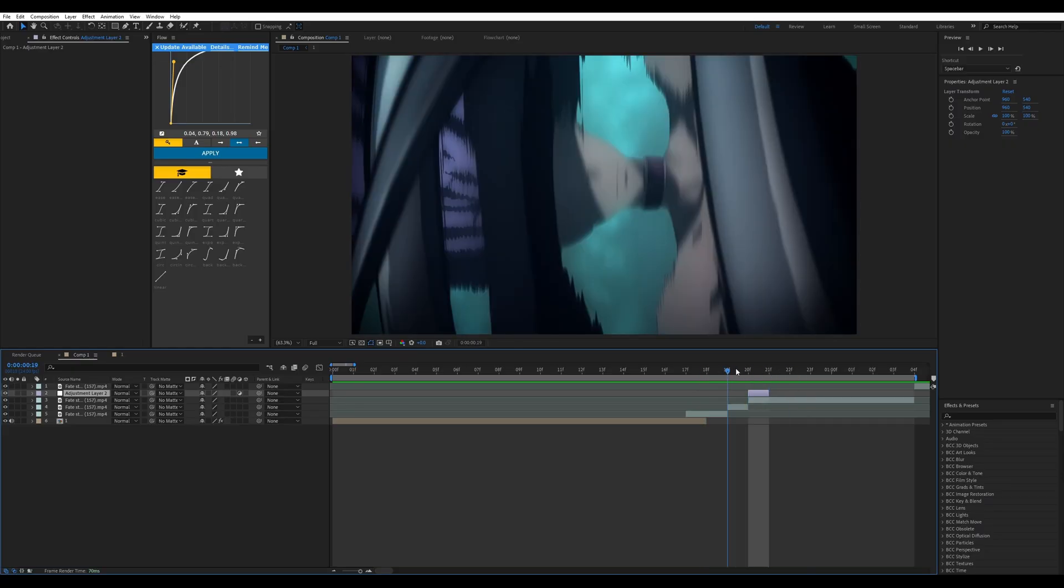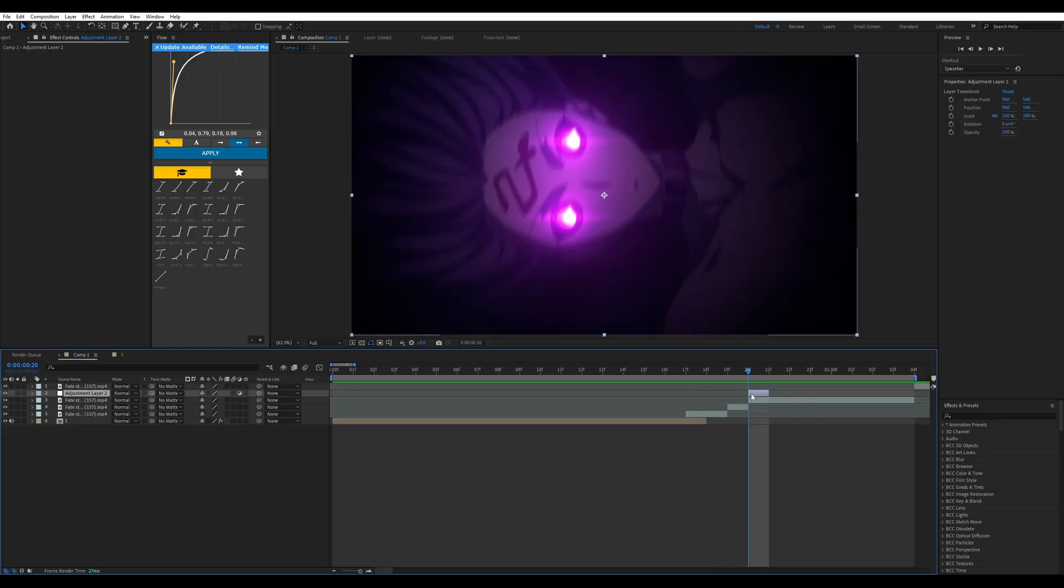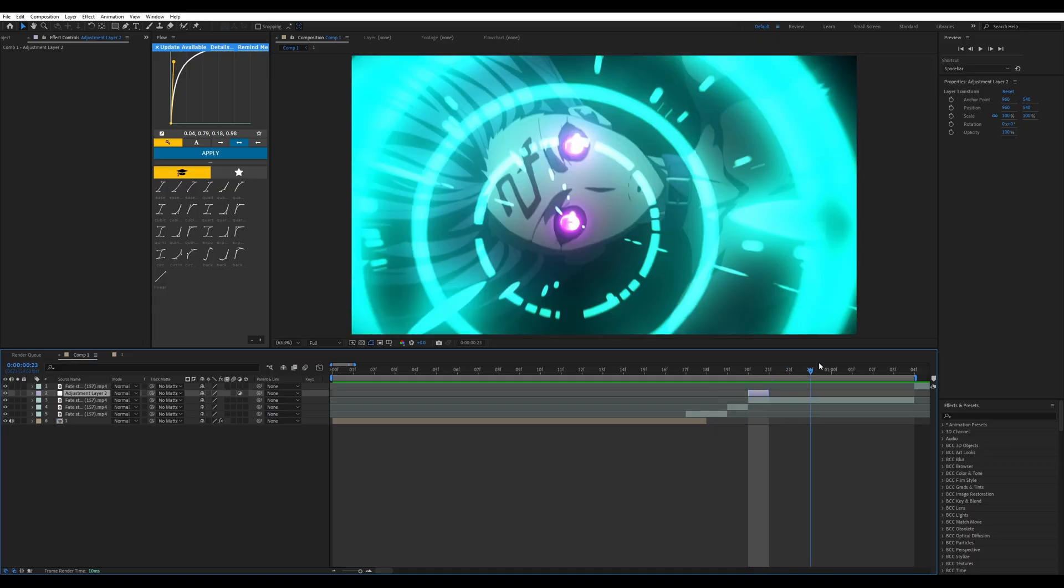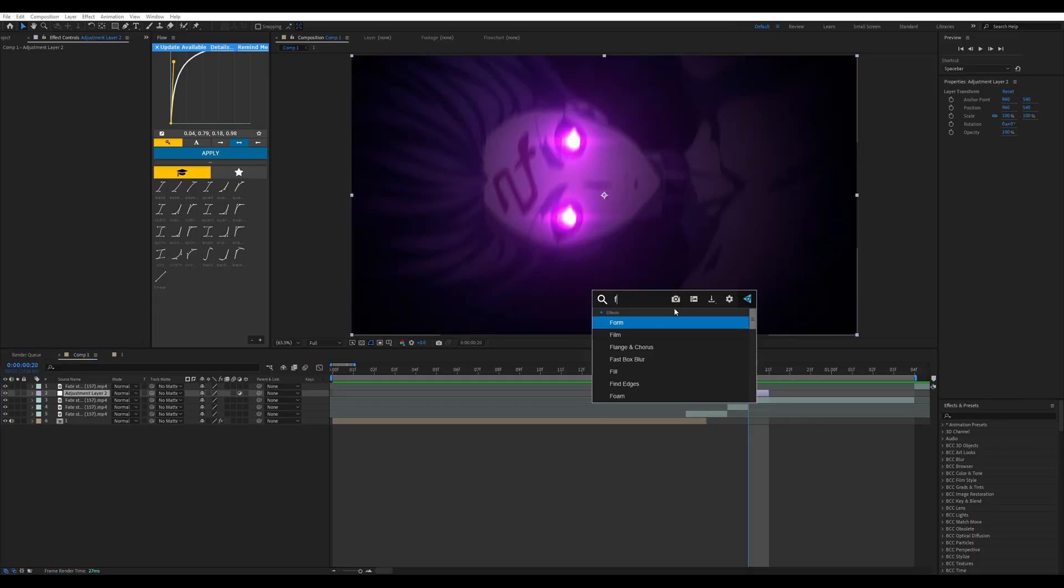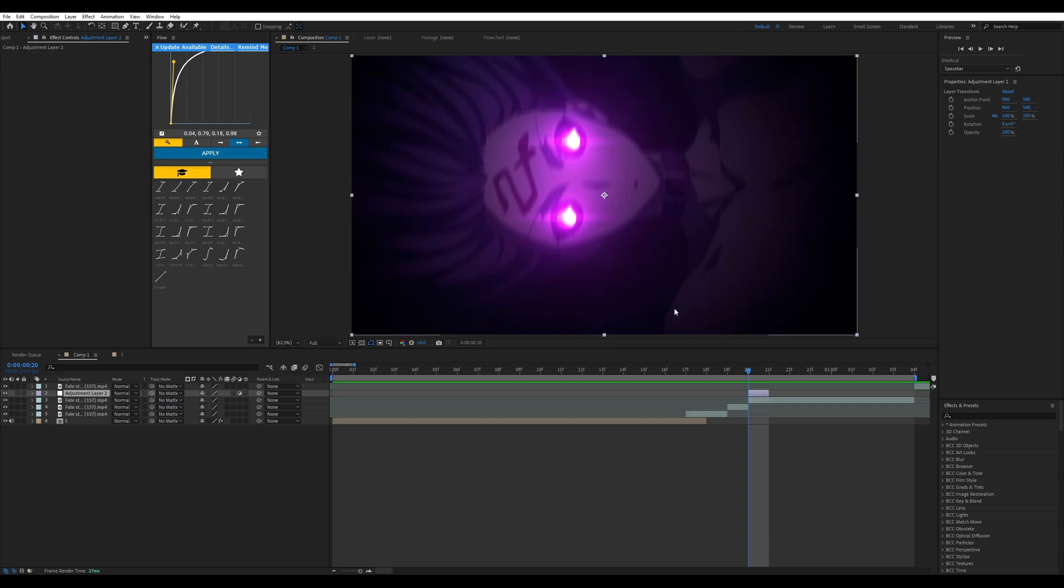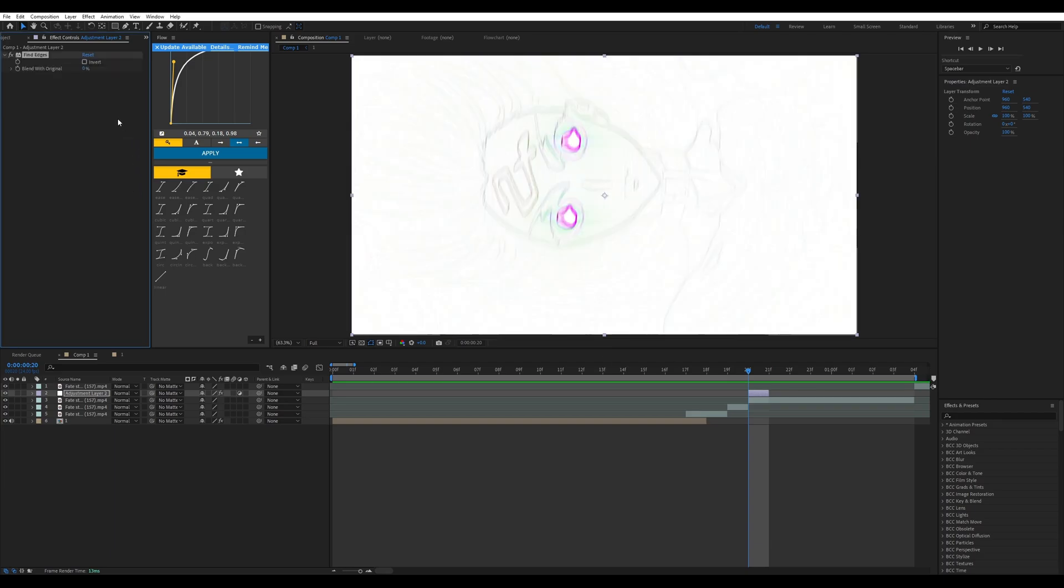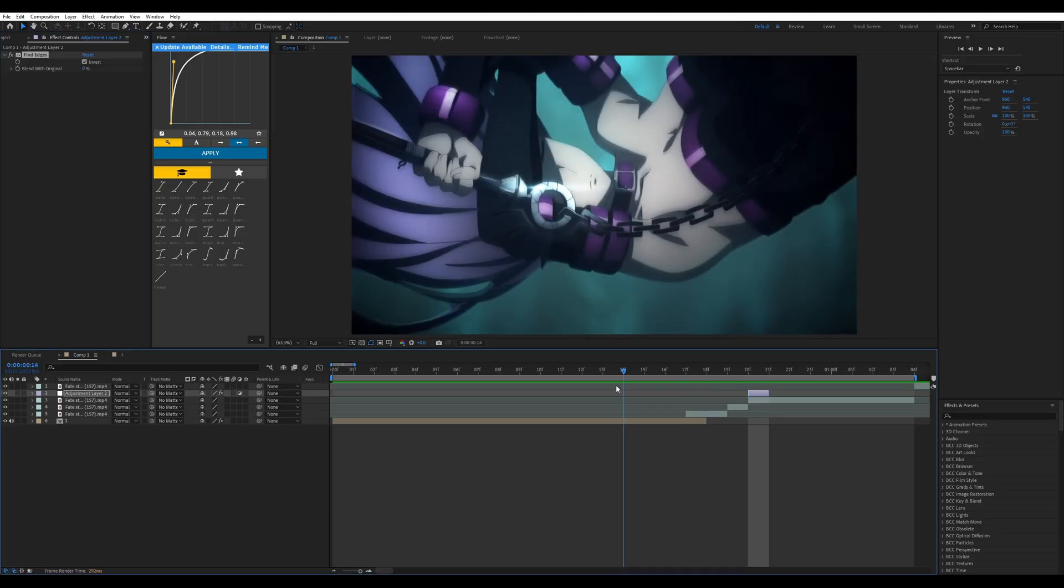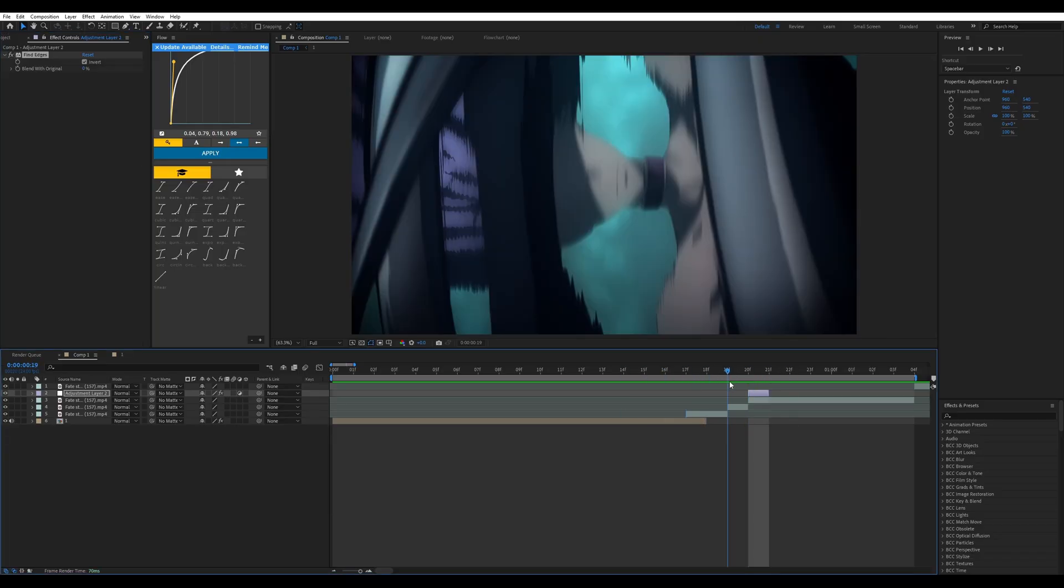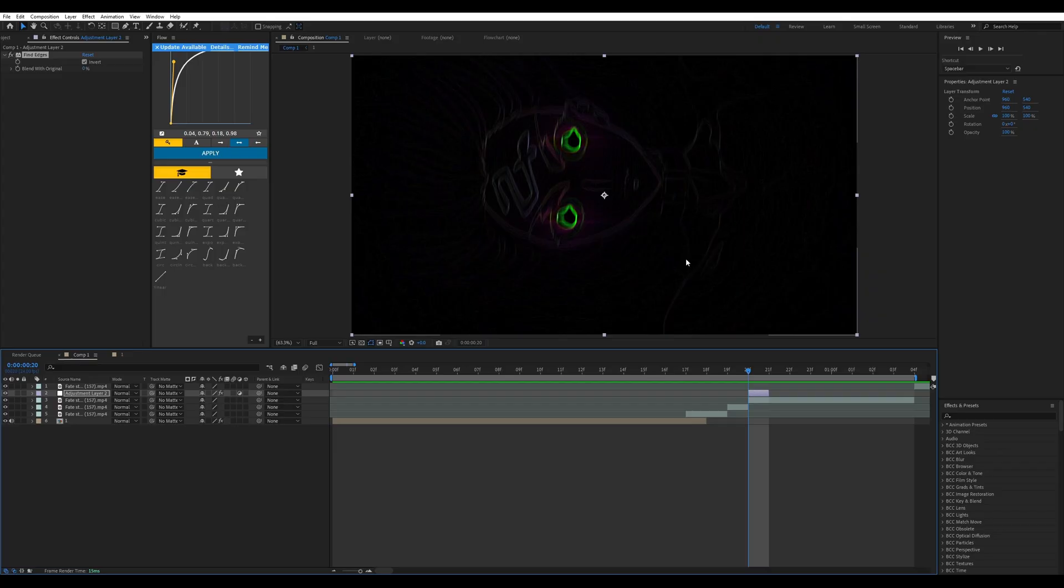So I'm going to apply find edges onto the adjustment layer. I'm going to invert it like this. I'm going to analyze what I want to do next because I don't want to leave it like this - I don't think it fits very well.